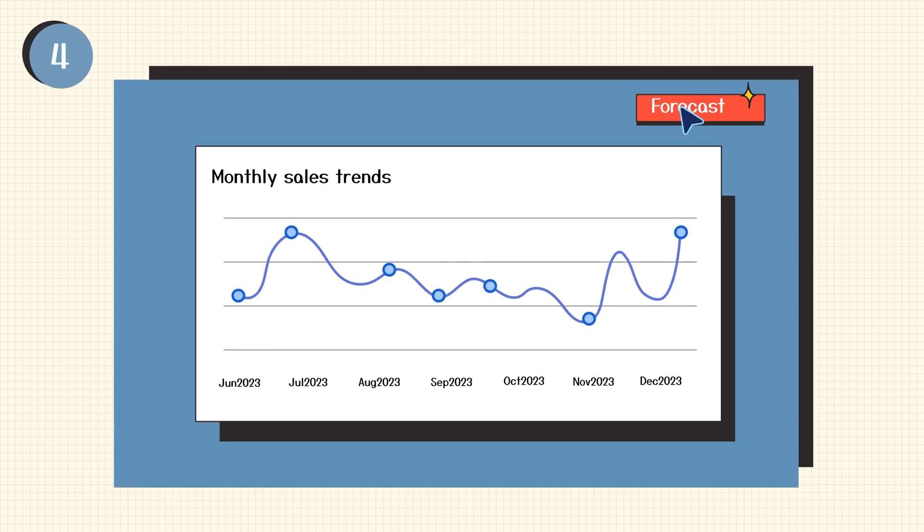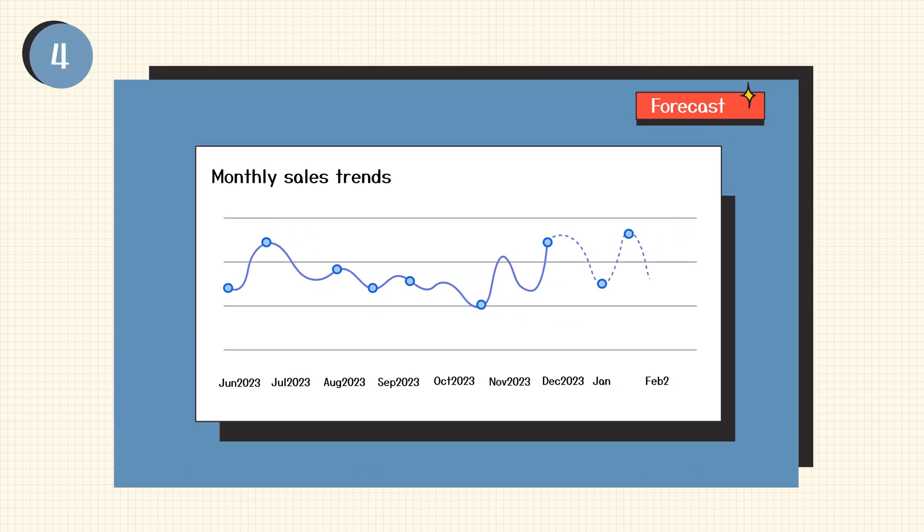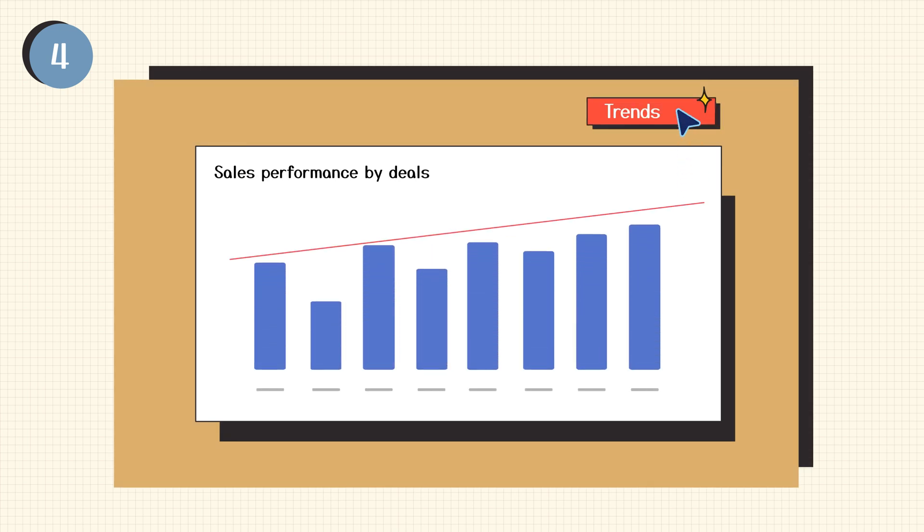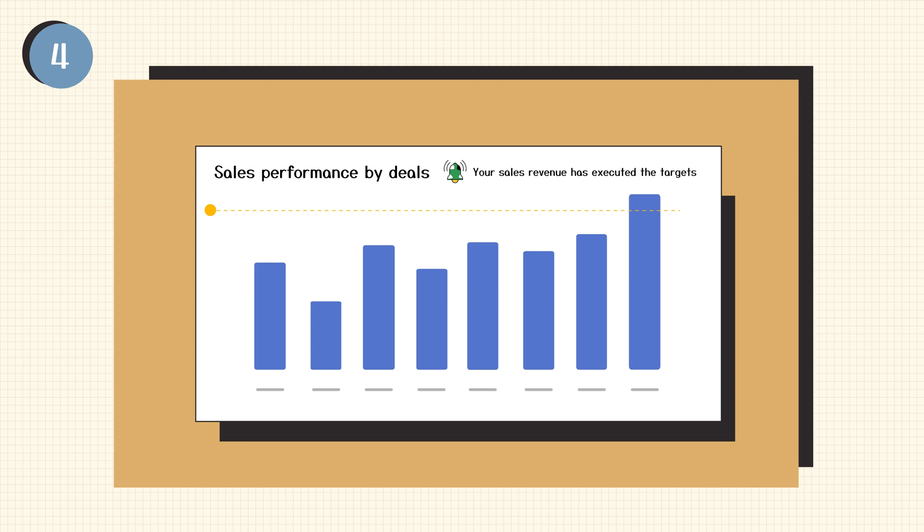4. Forecast metrics, identify trends, and proactively monitor KPIs with advanced analytics powered by AI or ML.